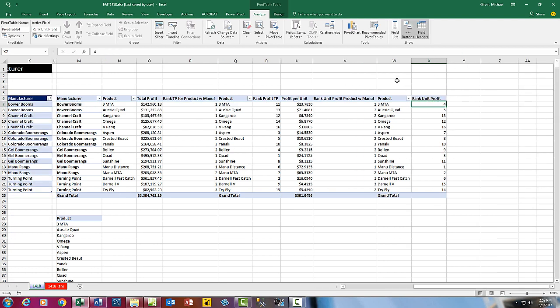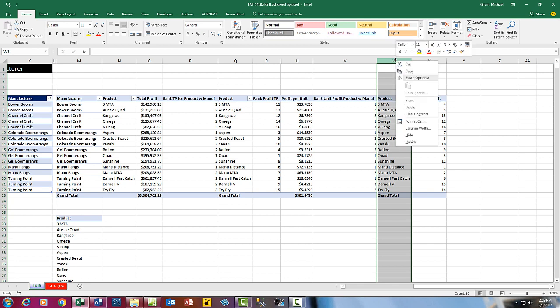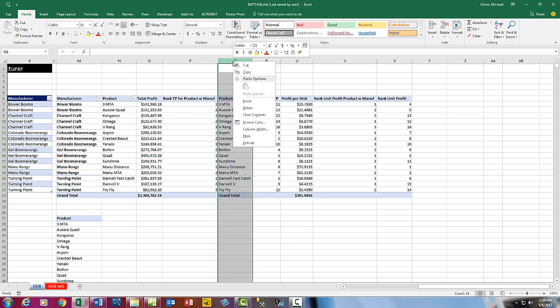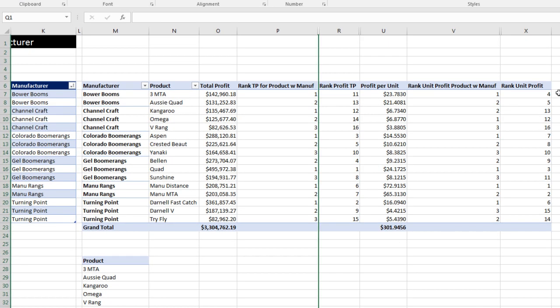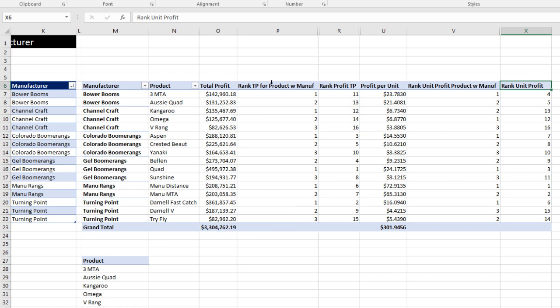And now we need to hide this last column. W, right-click Hide. Come over to Q, right-click Hide. And there is our hacked together multiple pivot tables. We have Manufacturer and Product. We have Total Profit. Rank Total Profit Product within Manufacturer.